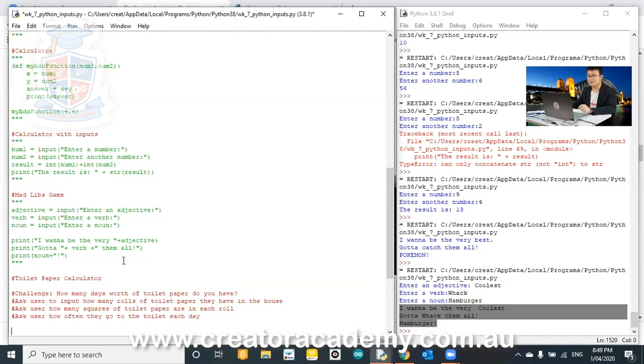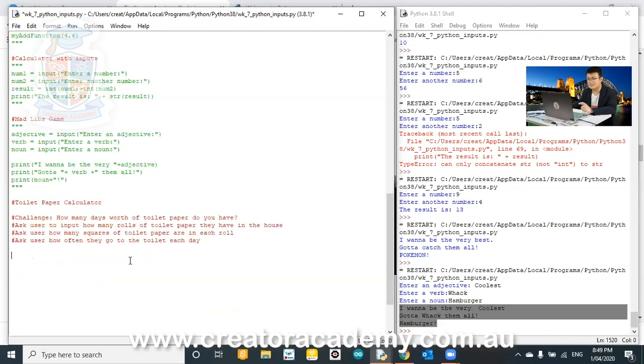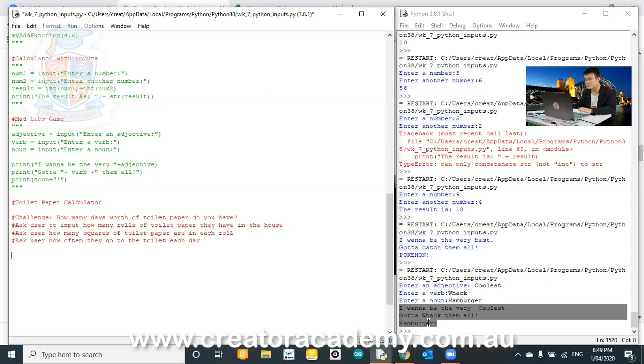So using these three inputs, we want to create a calculator where we prompt them. We ask them these three questions. And then they are going to, you're going to help them calculate how many days worth of toilet paper they have left.